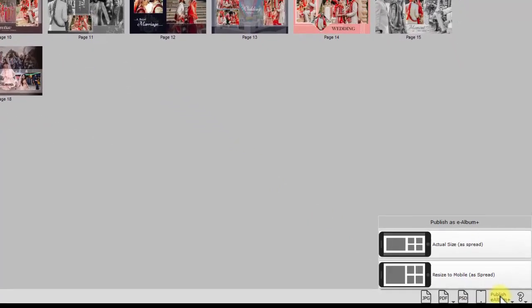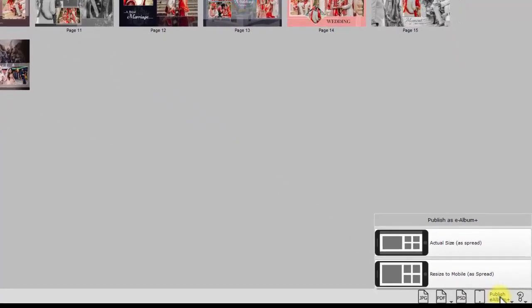There are two types of eAlbums that can be published. In case you want to publish the eAlbum in its original size, the size in which the eAlbum was designed, then go with the actual size option.